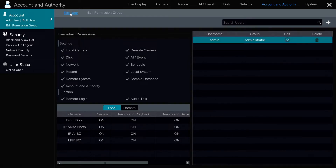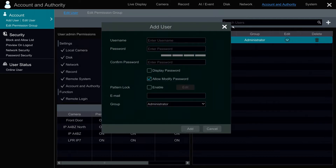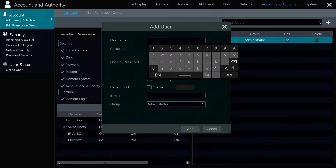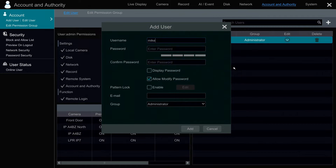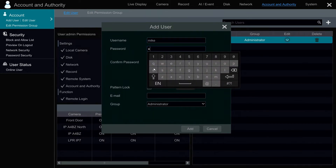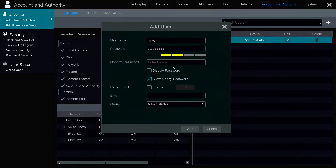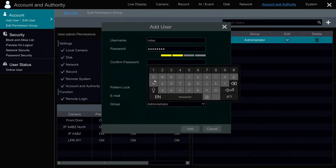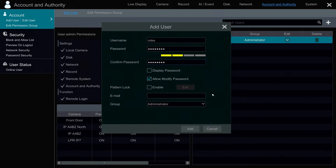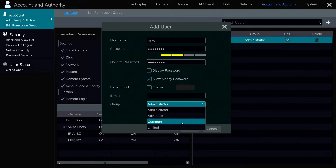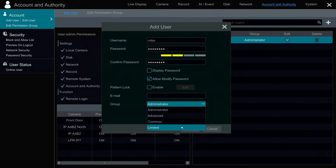Next, I'm going to go into the edit user tab and click on the plus button to add a new user. I'm going to call the new user Mike and set up a password. You have to enter the password twice — enter it and then confirm it. And then I'm going to add Mike to that new user group we created called limited. When I'm done, I'm going to click add.